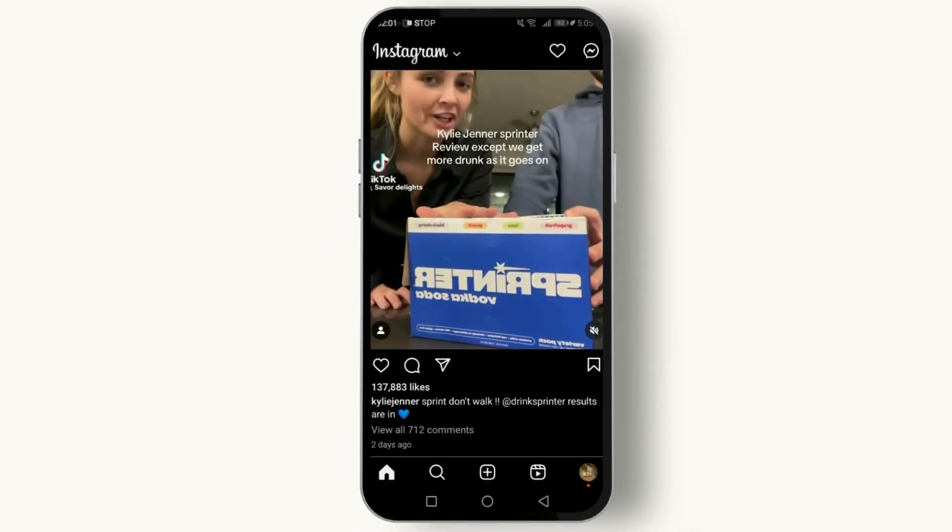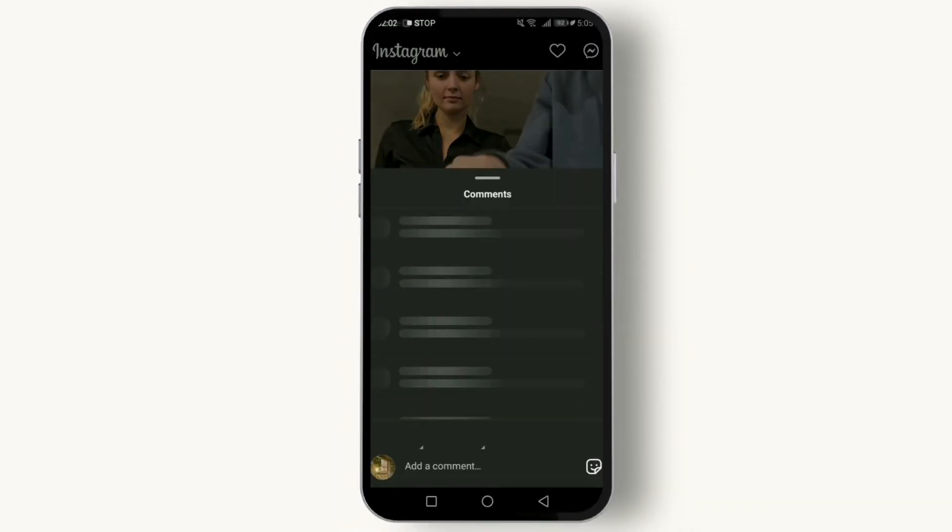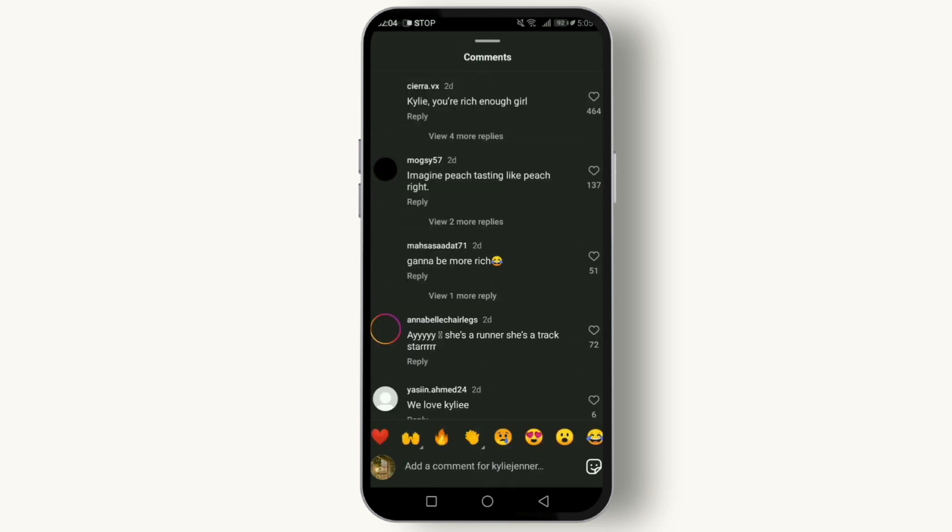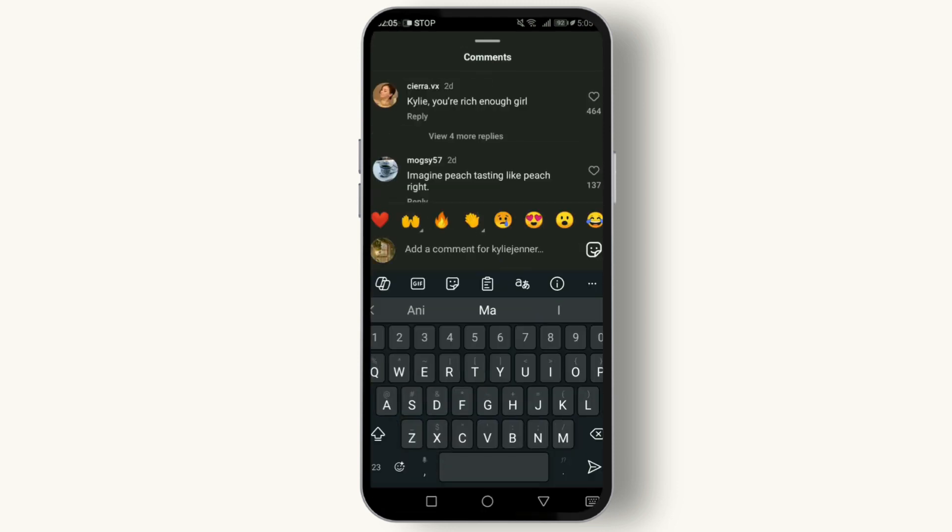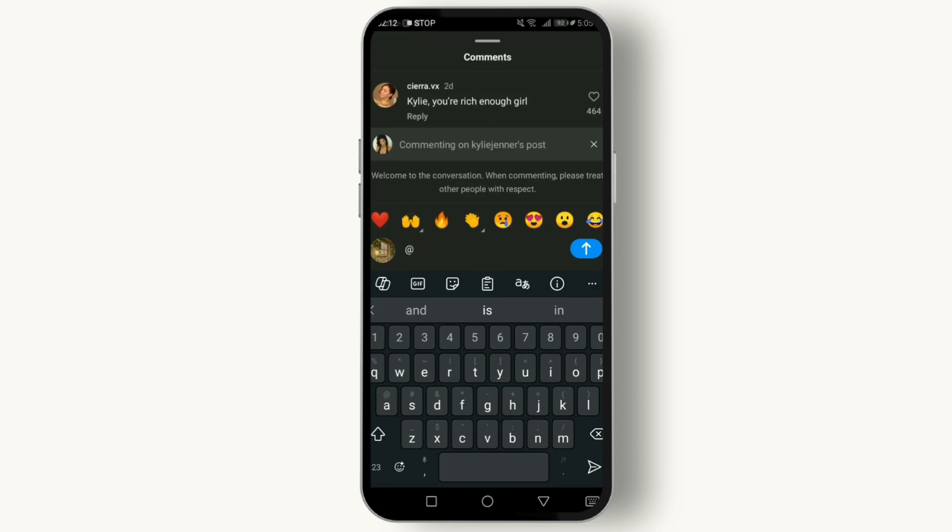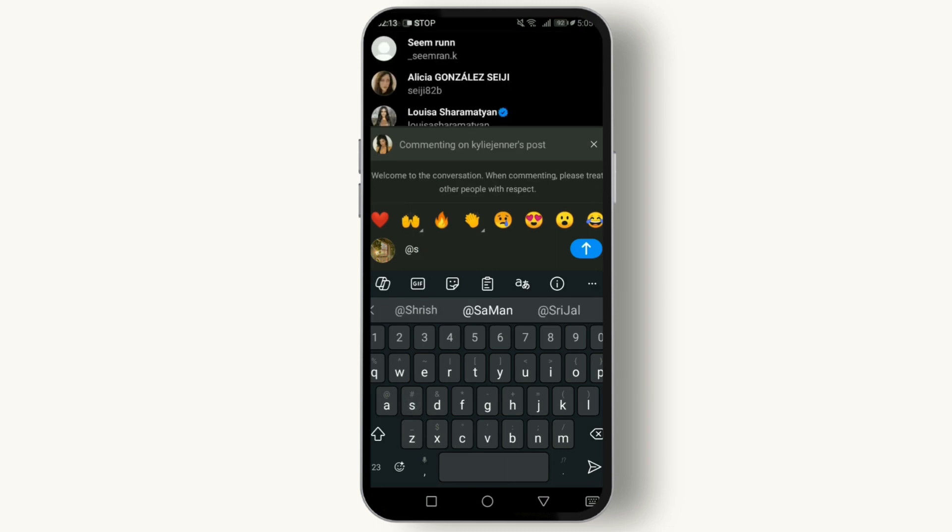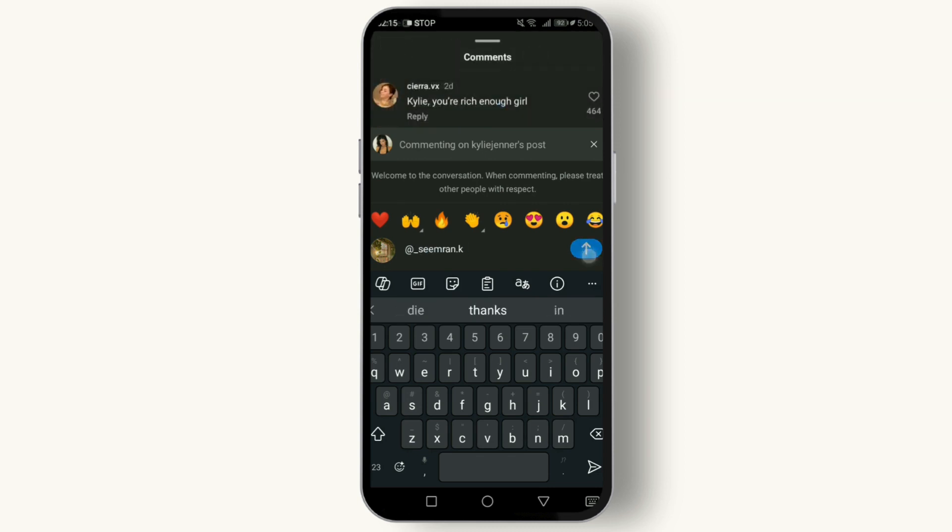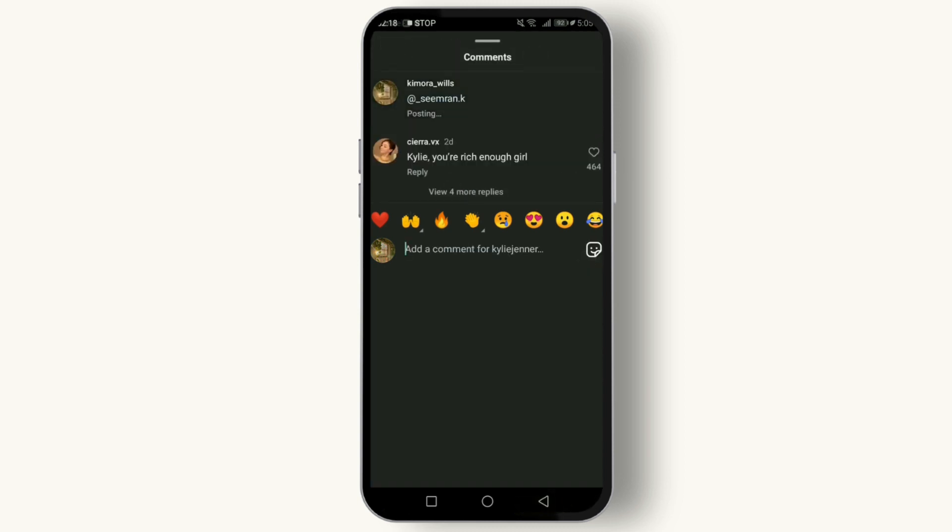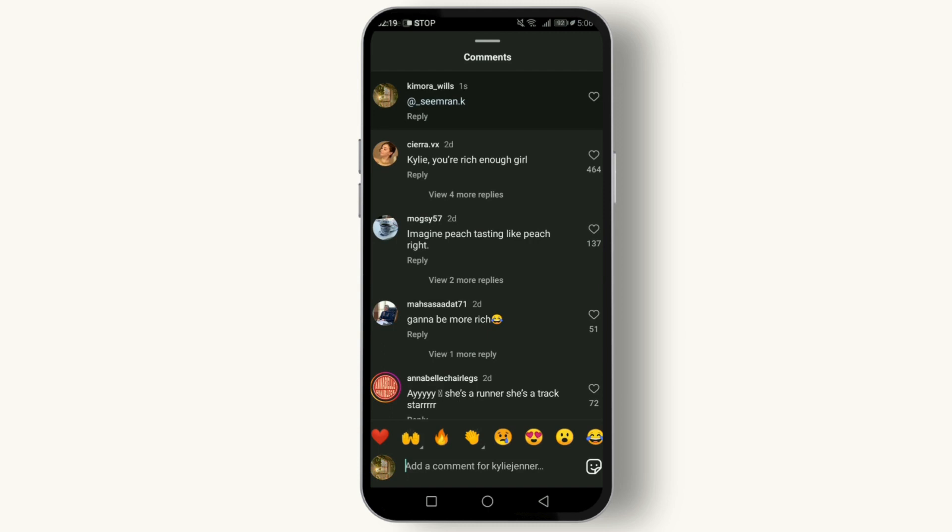To mention someone, all you need to do is type the @ symbol followed by the username in the caption or comment. Here you can simply write like this and post it. Make sure you get the spelling right so they receive the notification.